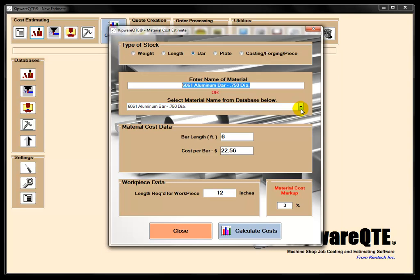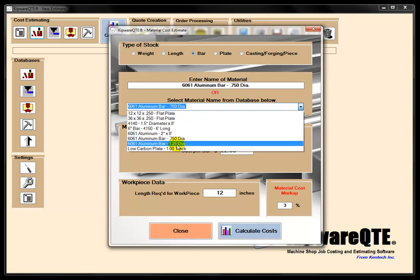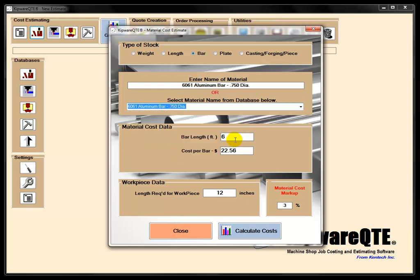But if you pull it down from the database, it's going to bring all the lengths that you buy the stock, the cost of the bar. And then in this particular case, because we're using bar stock, all we need to do is enter the length required for our work piece.